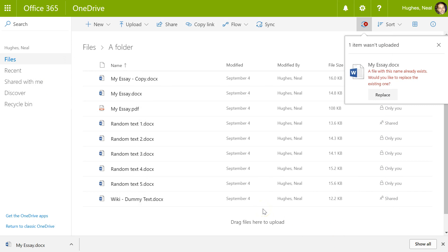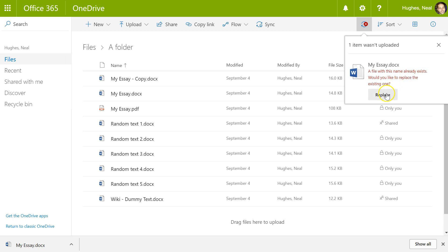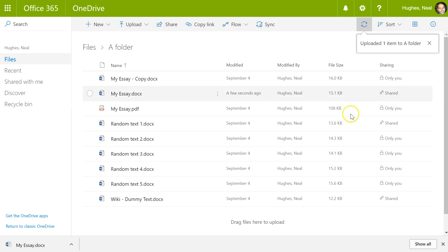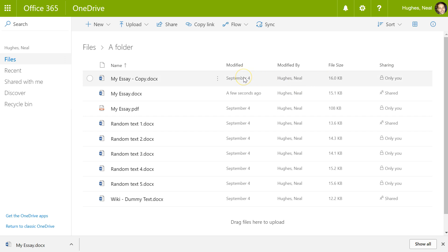Now as soon as I do this, you'll see on the right-hand side there's a message saying it hasn't uploaded the file because there's already a file with that name. If you know you're uploading the most recent one that you've just edited, you can simply click replace.